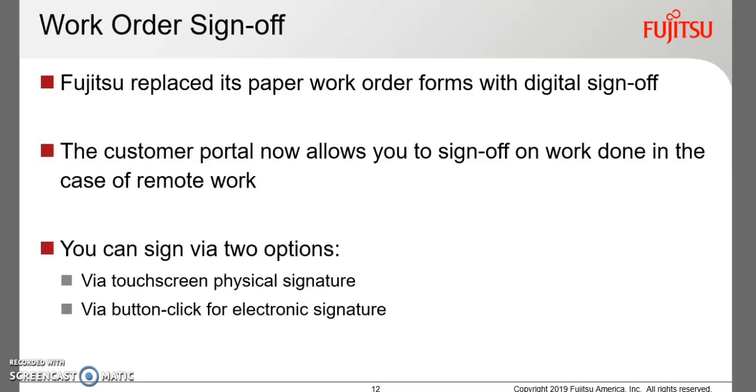Fujitsu has gone paperless for work order receipts. For work done remotely, the Customer Portal allows for digital sign-off. There are two methods available.